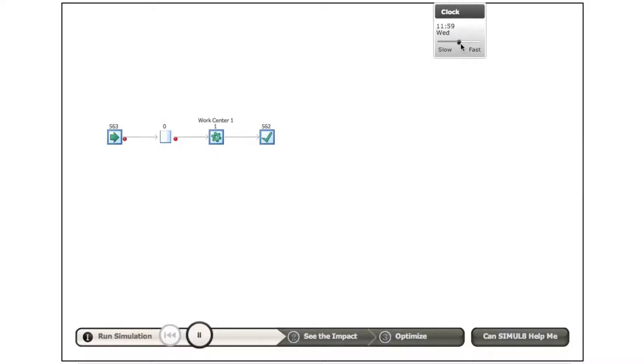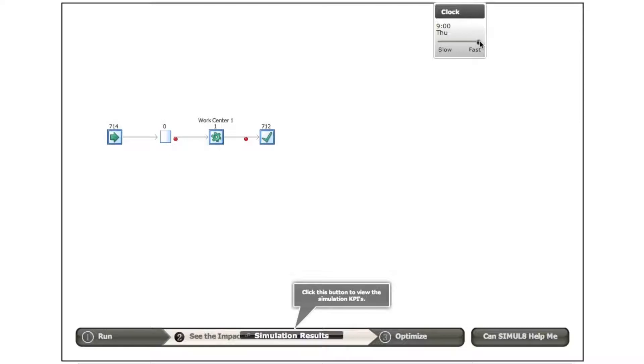We're going to run the model now, speed it up to the end until Thursday morning. So we stop the simulation model at 9 o'clock on Thursday, and the results tell us that 712 customers were served ice creams in that period of time.